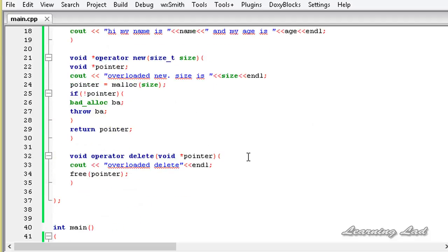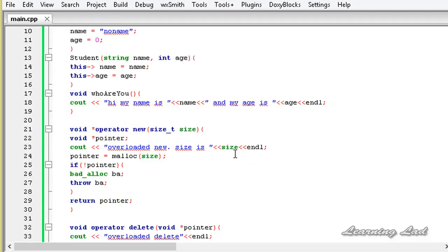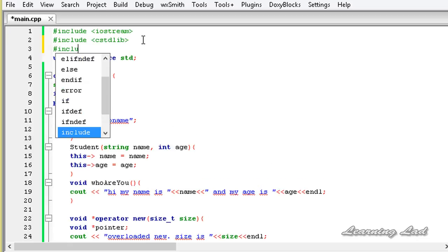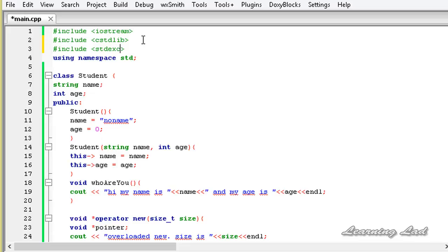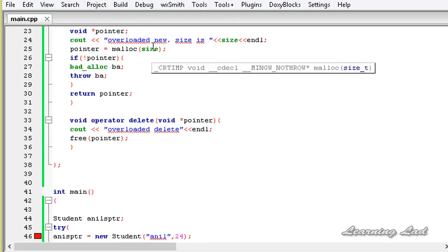Now we have overloaded the operators new and delete and used them in our program. Before running, let's include the stdexcept header file because we are using bad_alloc. Now save and build and run the program.